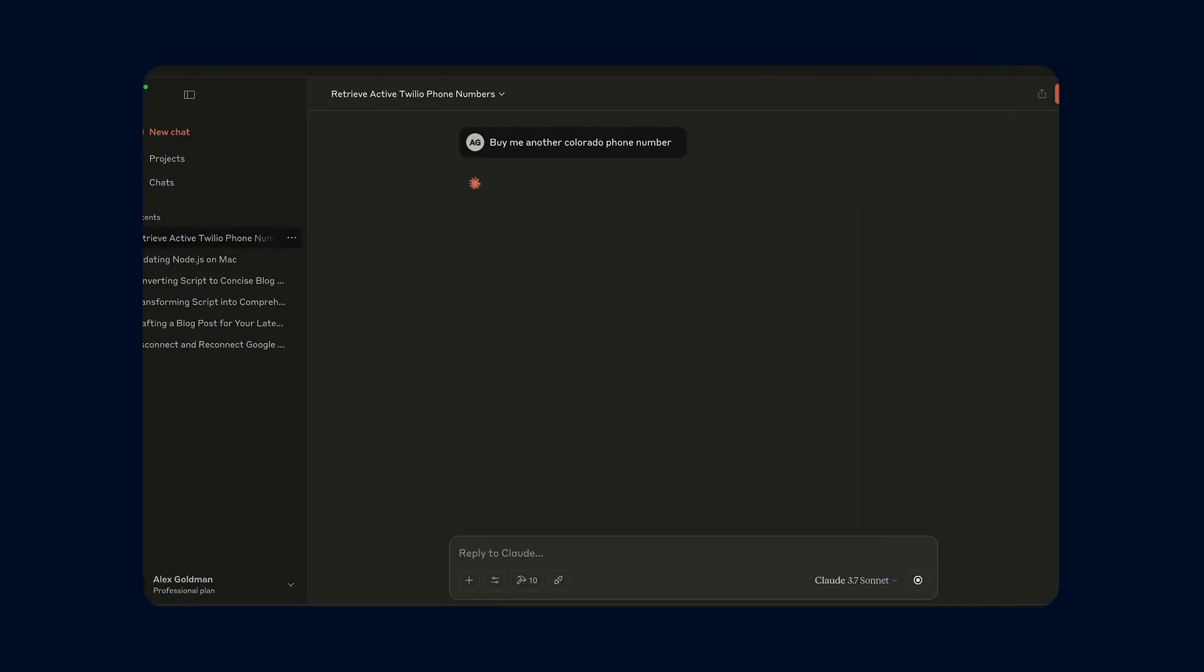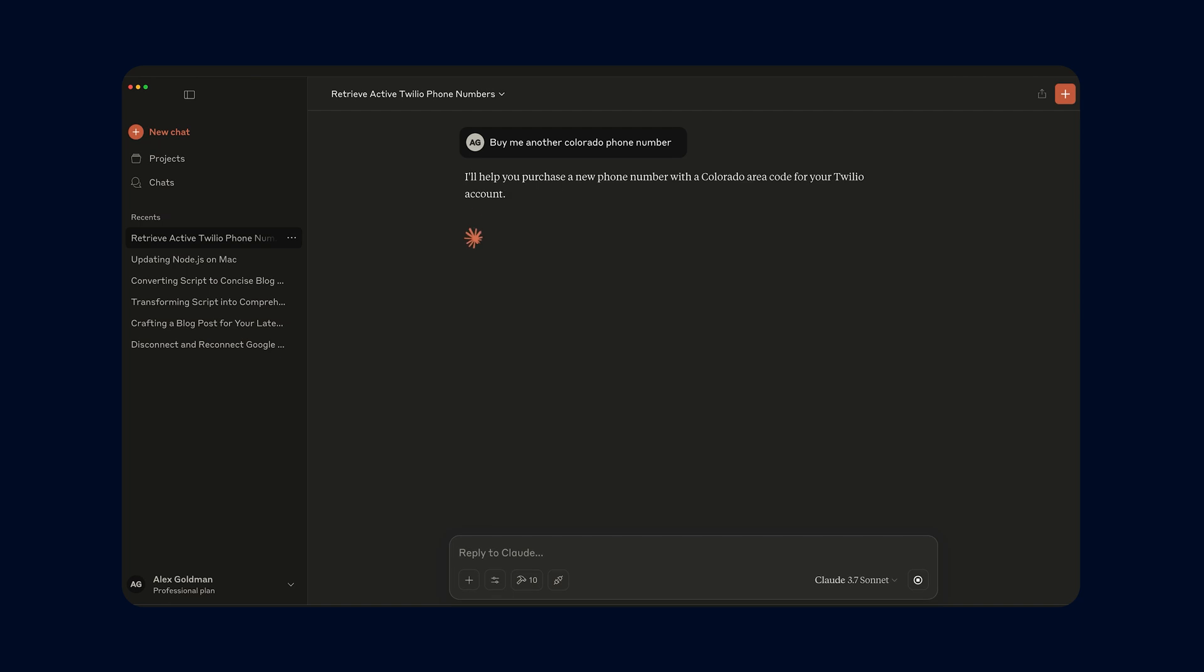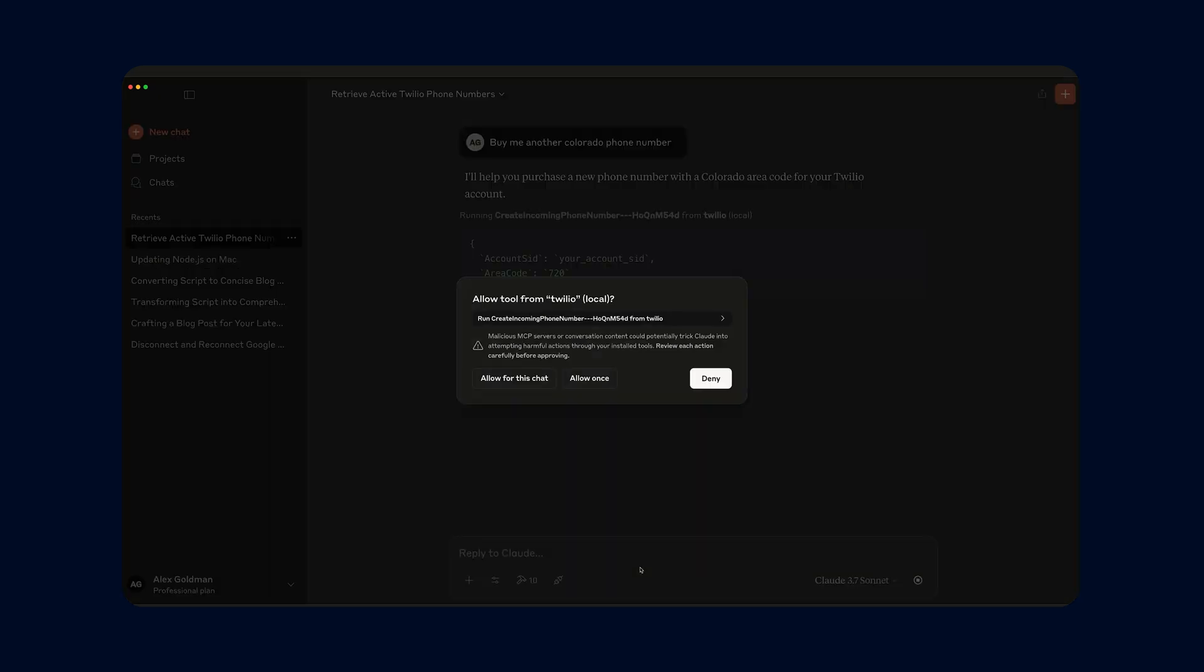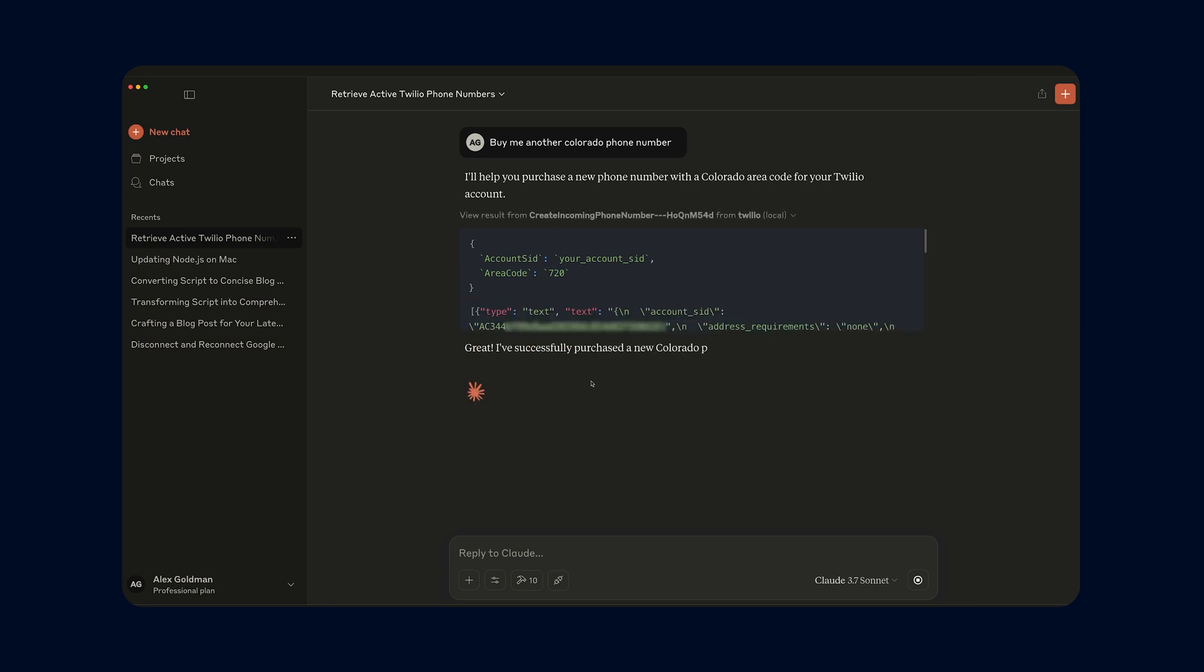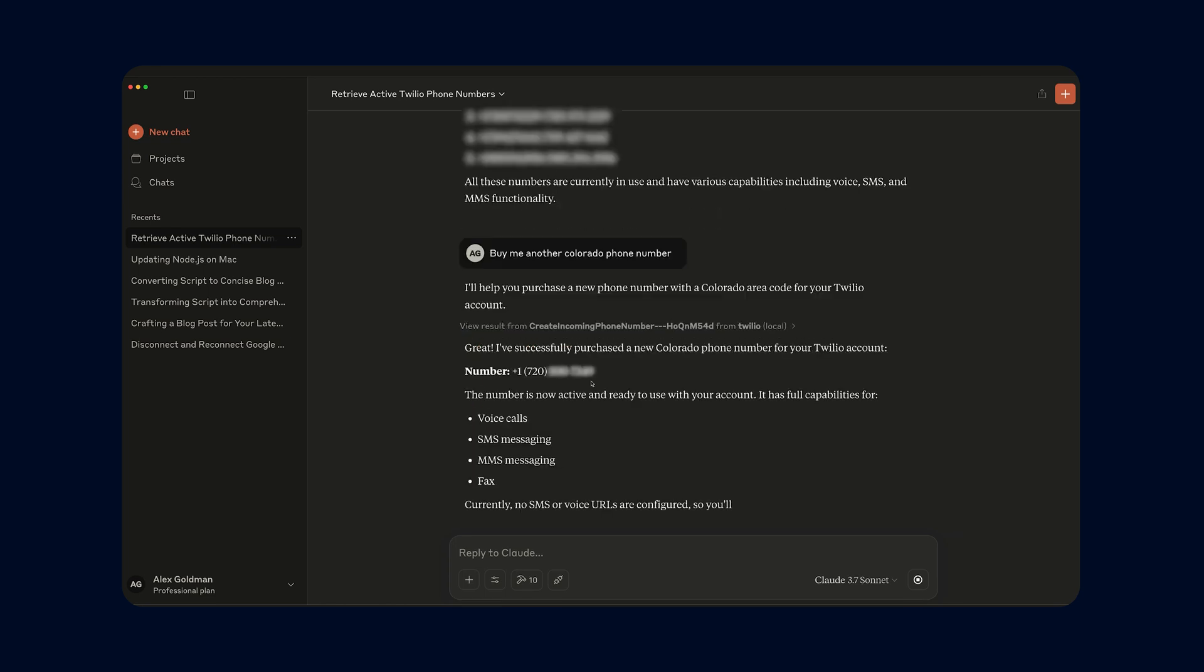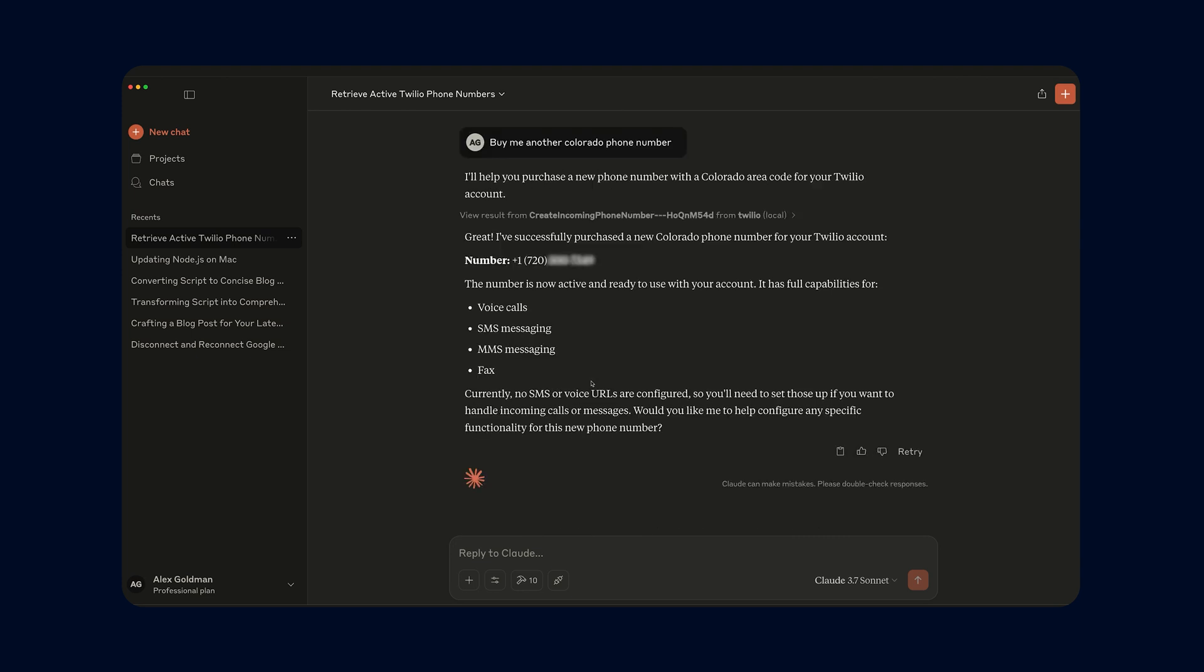With MCP, your AI assistants can seamlessly handle tasks like buying phone numbers through Claude, checking call logs in Cursor, or even verifying if a random text message saying 'Hey' is legitimate using Copilot. Spoiler alert, it isn't.